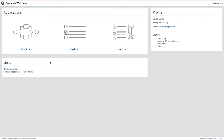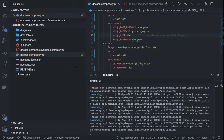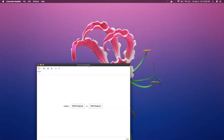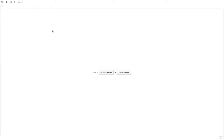We need to get our Camunda Modeler running because through it we would be able to create a workflow and deploy it to Camunda. Let me launch it. Here is our Camunda Modeler, and what we can do is start a BPMN diagram.